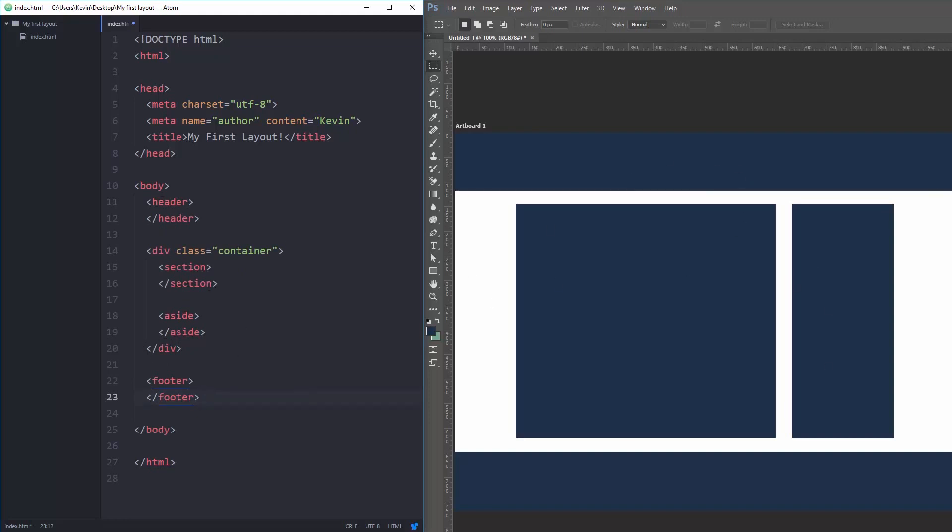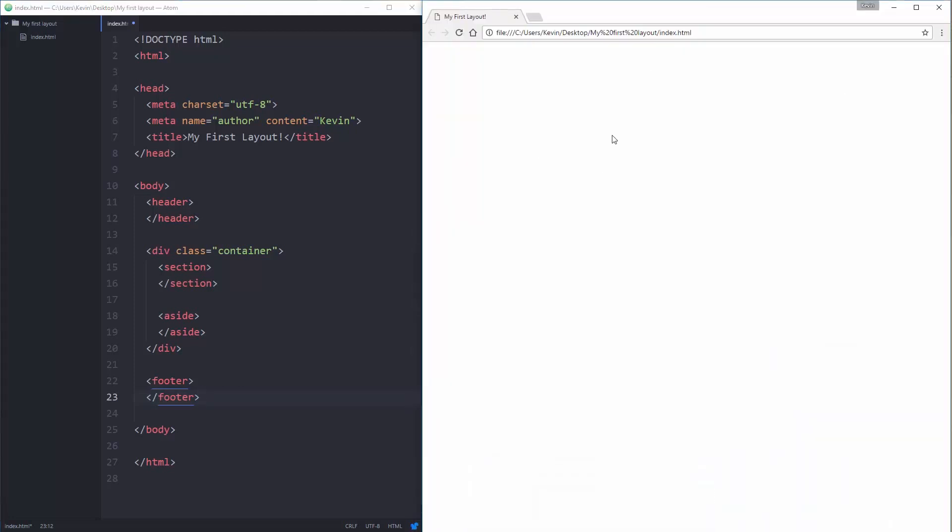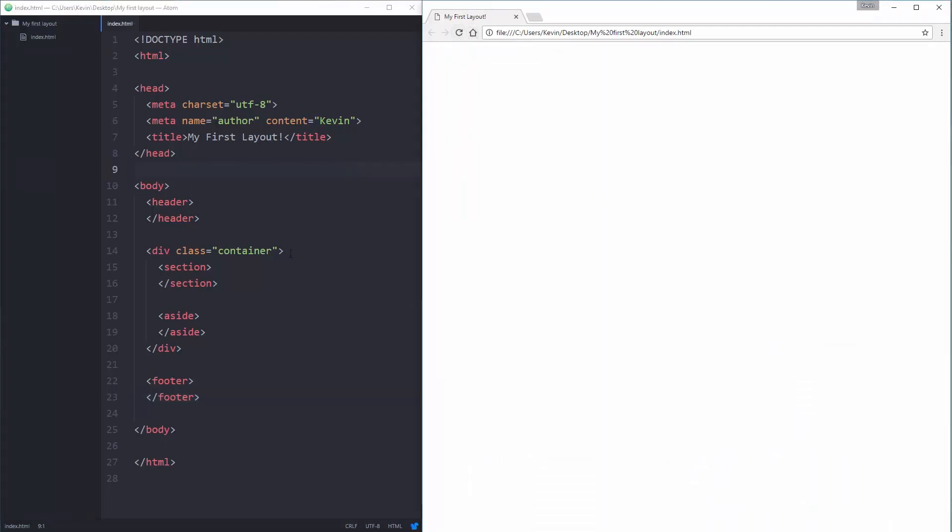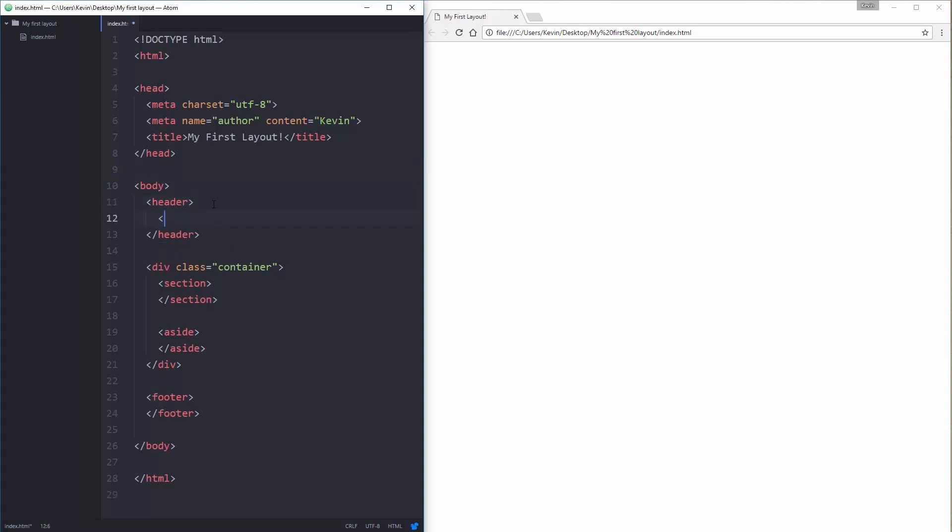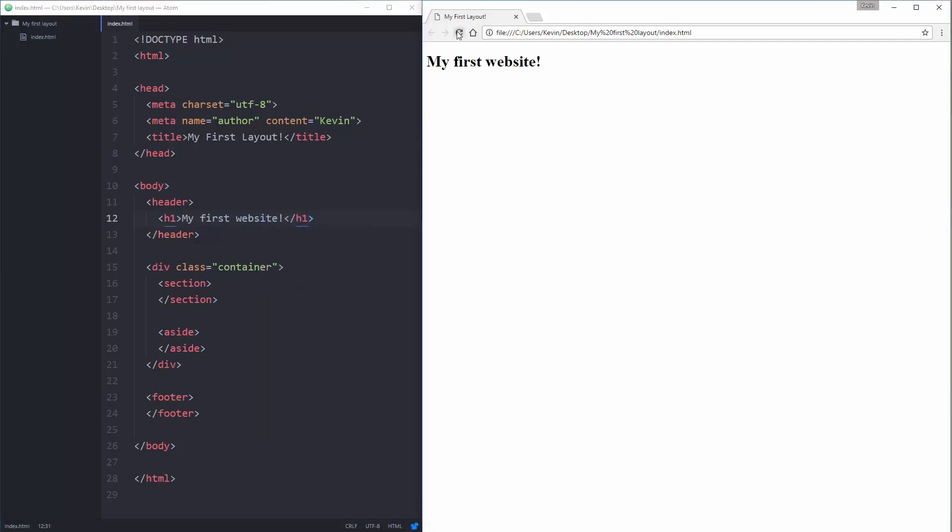I'm going to start by getting rid of this so we just have our blank page there. If I save this and refresh, nothing actually changes. All of this is in place, but without any content in there we don't see anything quite yet. So in my header let's come and just put the title of my website: H1 my first website close H1. And let's refresh. Hey then there we go. Awesome.